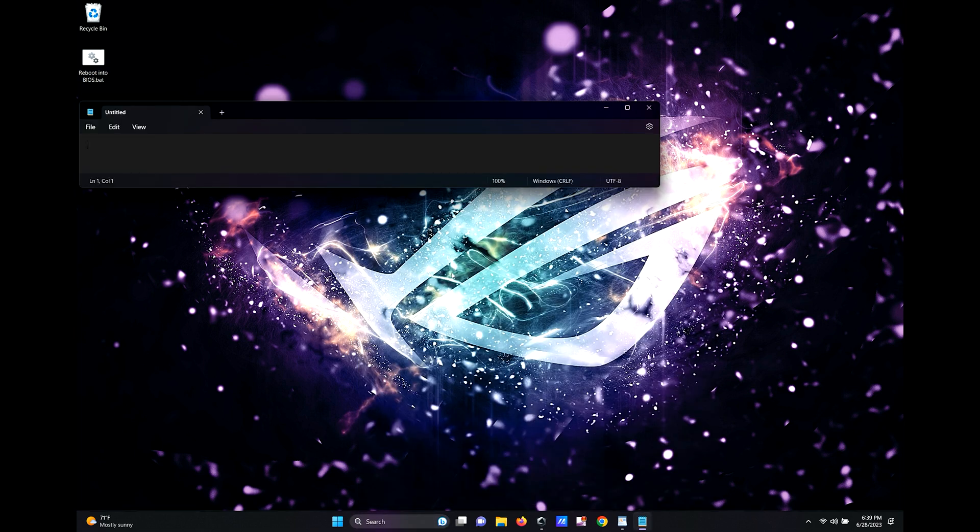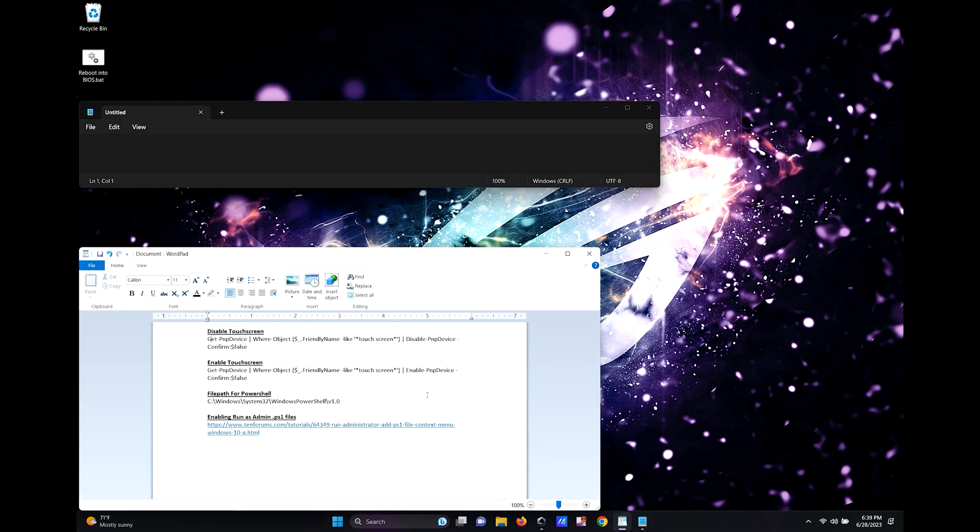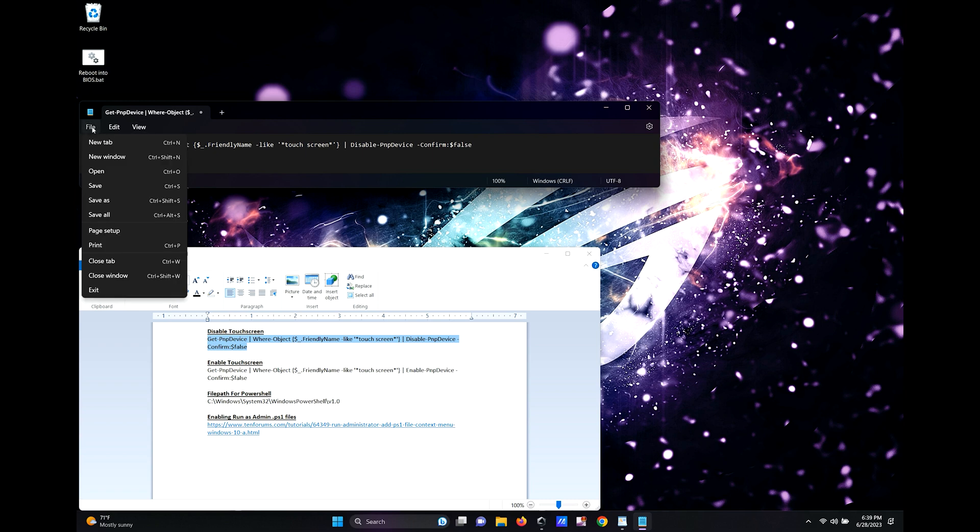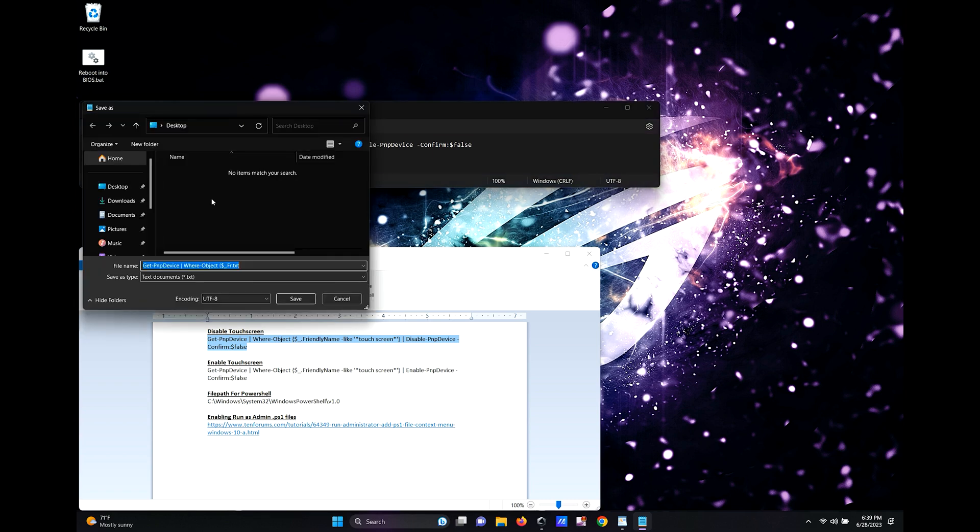We're going to create our first script to disable the touch screen. First, copy the command and paste it into notepad. Again, this info will be in the comment section below. Name your script to something simple like disable touch screen. Make sure you save it as a .ps1 file.